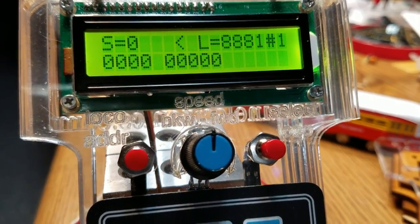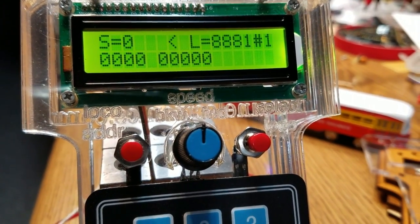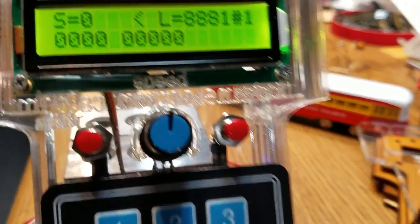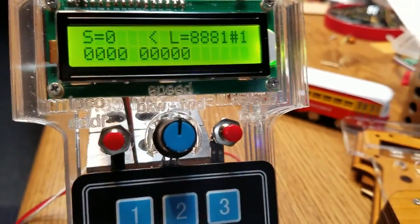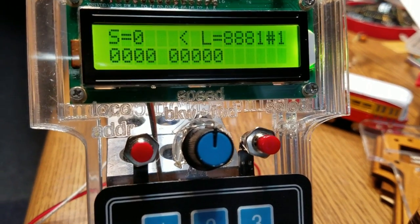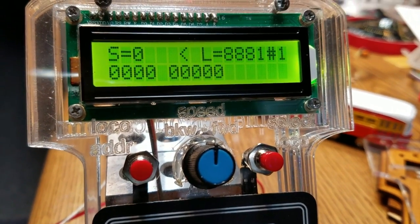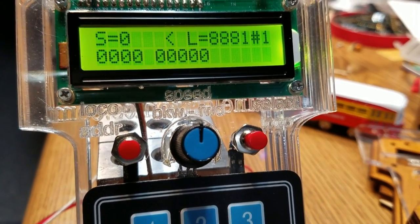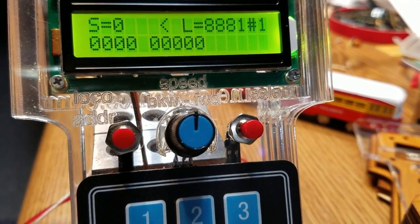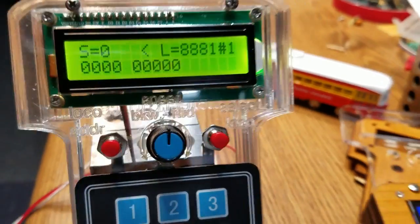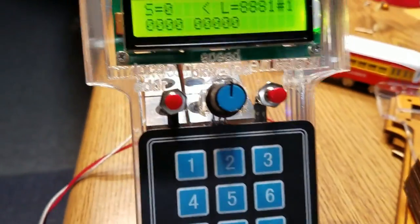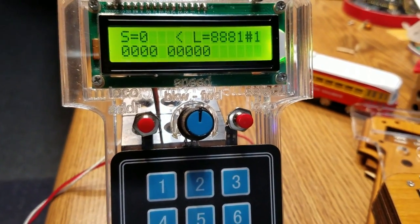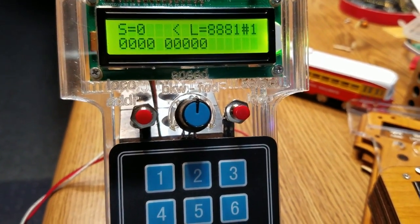I'd like to take a few moments to show you a standalone DCC++ throttle that allows you to control speed, direction of up to four different locomotives, as well as functions such as bell and whistle horn, that sort of thing.